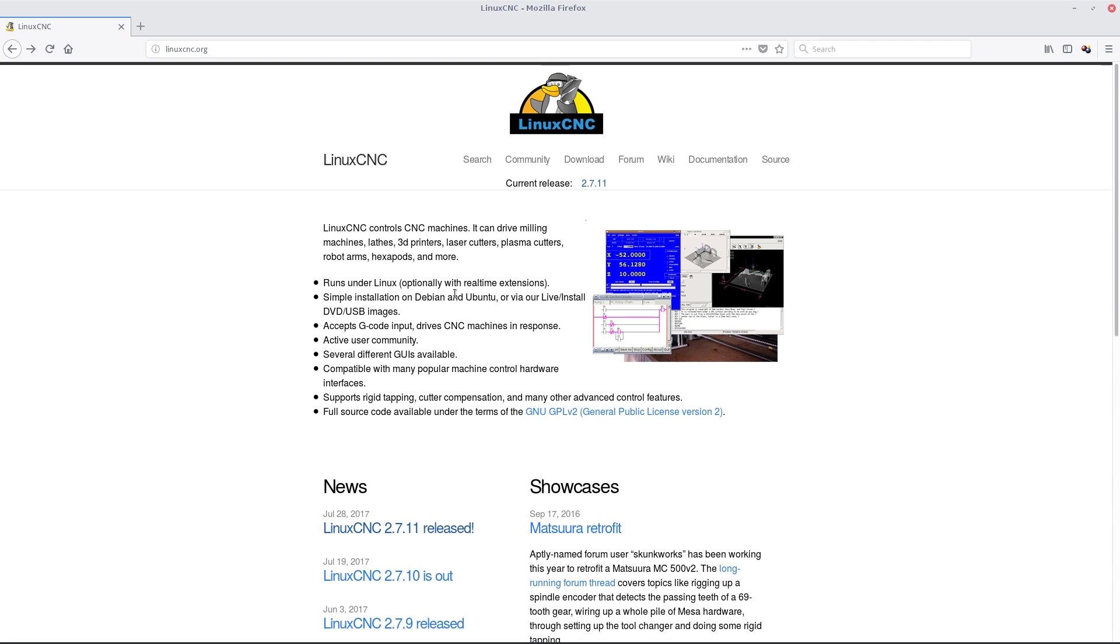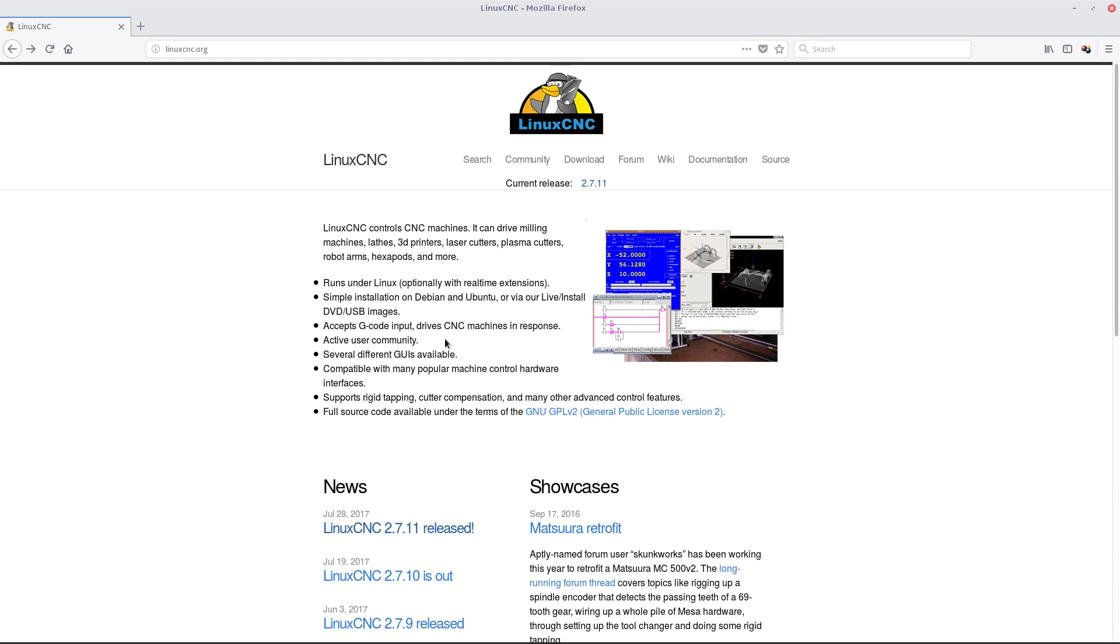It runs under Linux, optionally with real-time extensions. As far as I know, it comes with real-time extensions. Simple installation under Debian or Ubuntu via the live install. It accepts G-code as the input. What is G-code? G-code is basically the movement of a device around a certain area, and M-code is the spindle - the spindle basically is the cutter. I'm not really into this sort of stuff, but somebody asked me a while ago.